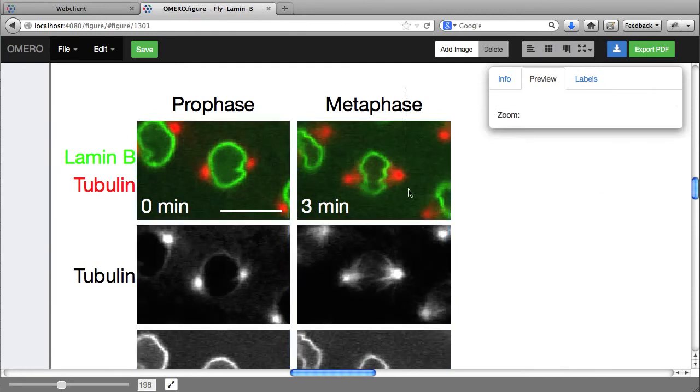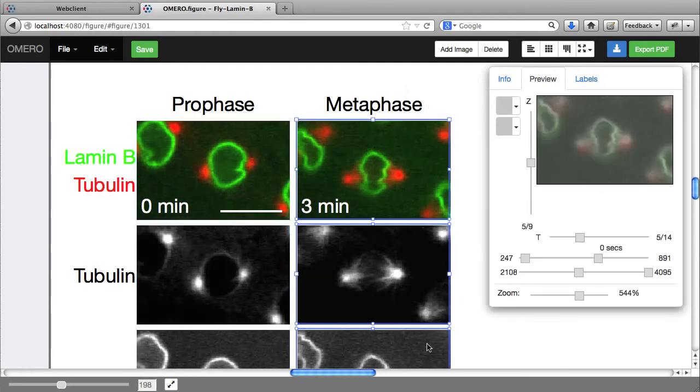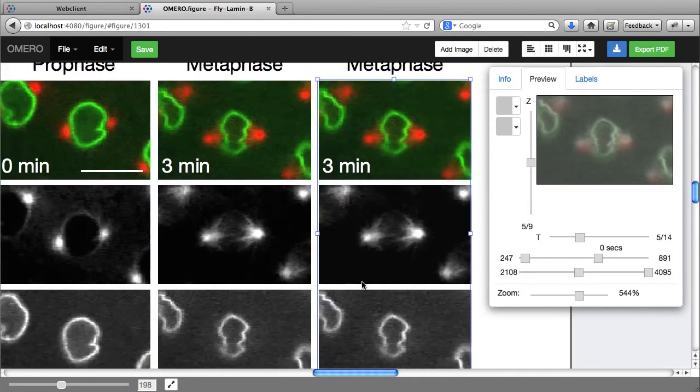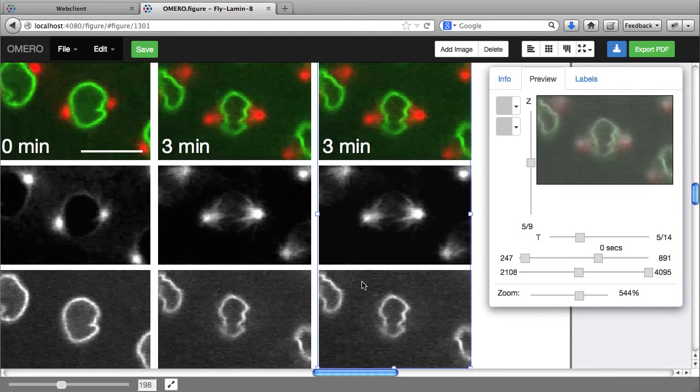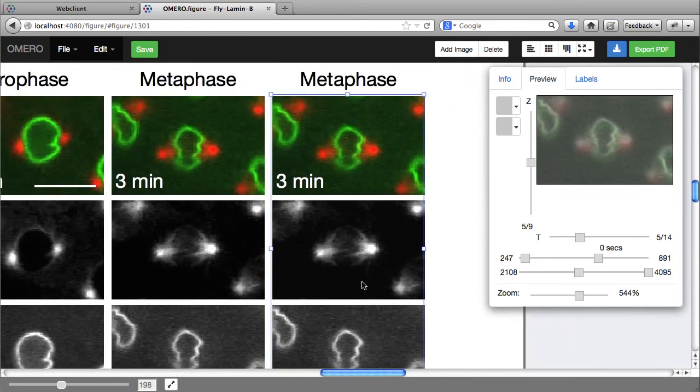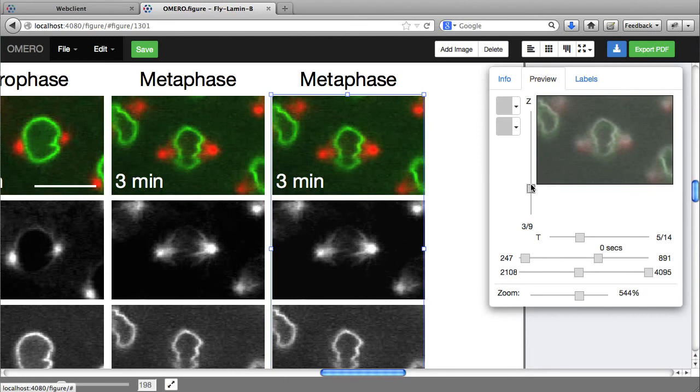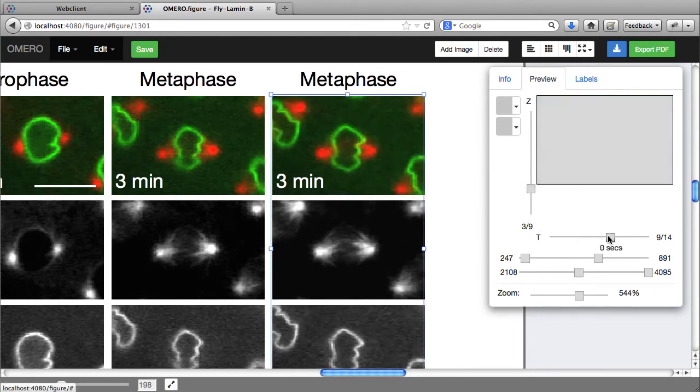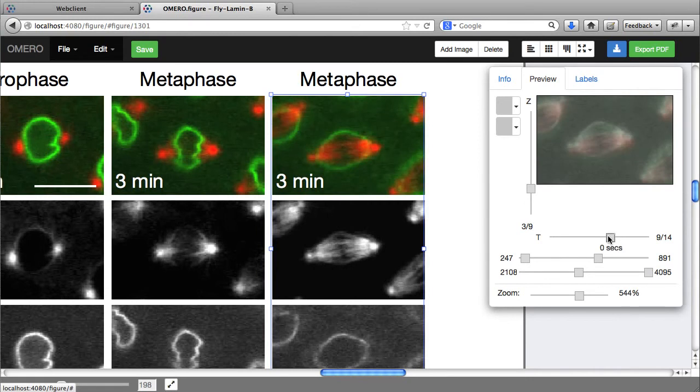If I copy and paste panels, I can also adjust the Z and the T position of multi-dimensional images.